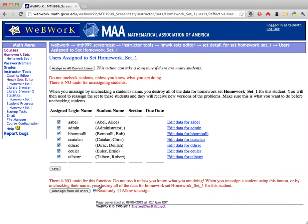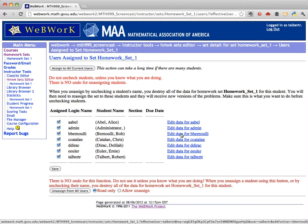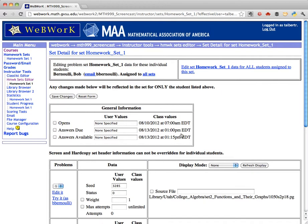And on this page, look for the link next to Bob's name that says Edit Data for B. Bernoulli and click that link.